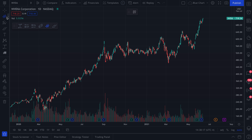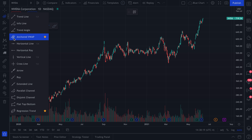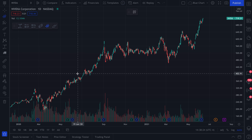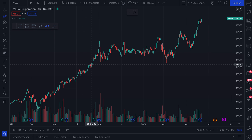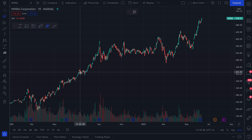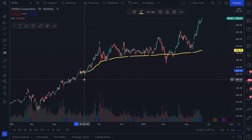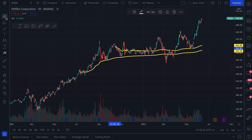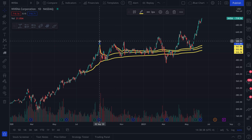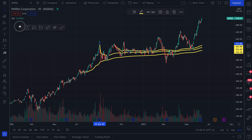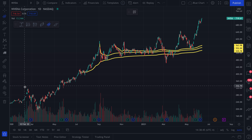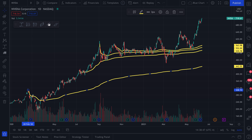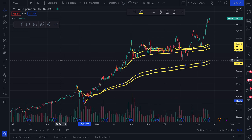Let's talk about Anchored VWAP. It's this drawing tool right here. We're going to select it and then pick a starting point because it's anchored. We can also work off our favorites toolbar which is floating here, so we could just click Anchored VWAP and click. We could zoom back as well.